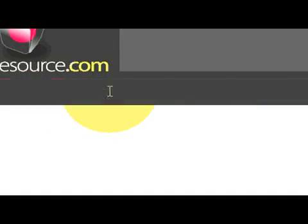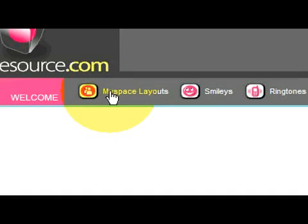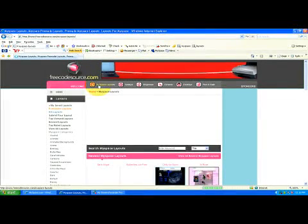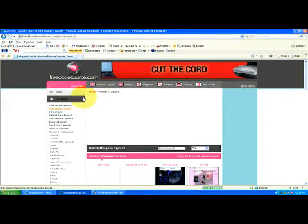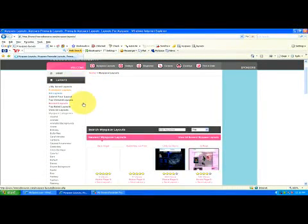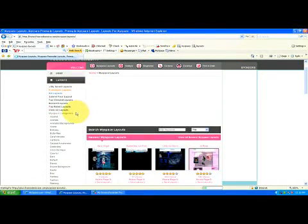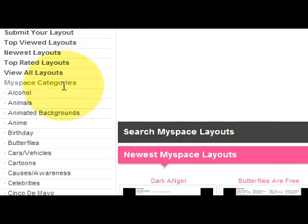So click on MySpace layouts and now it's going to pull up all the different categories. If you look on the left hand side it says MySpace categories and there's a whole bunch of different genres and different categories.